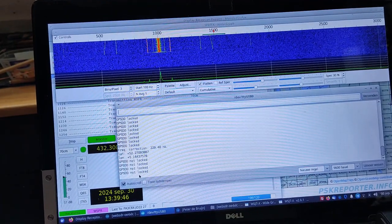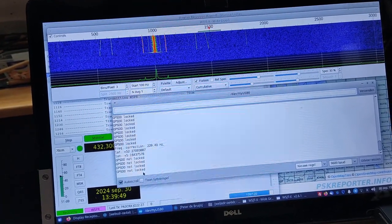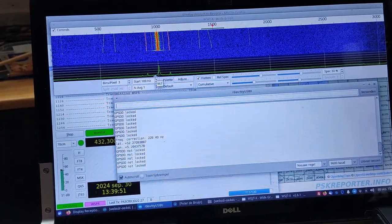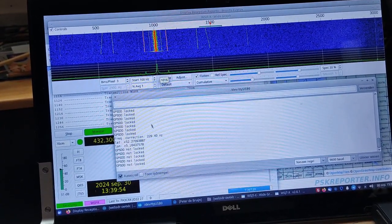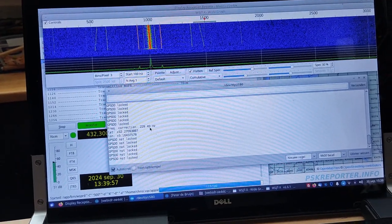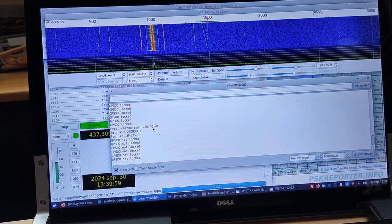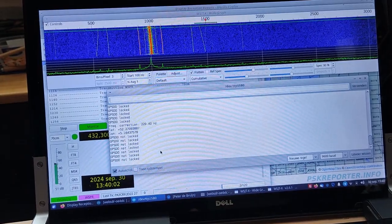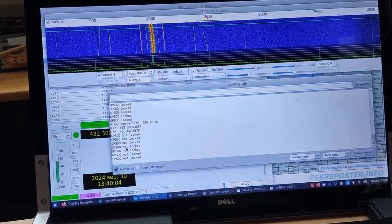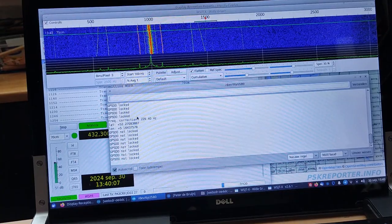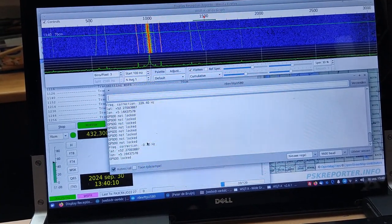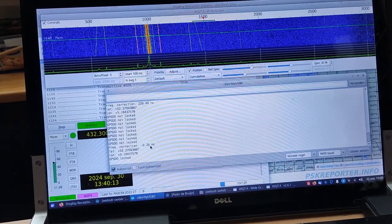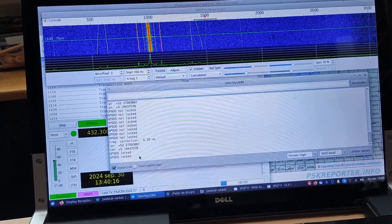And it also displays my latitude and longitude. And it says that the GPS DO is not locked at this moment. And then it starts to oscillate to deliver a signal. It takes some time before you get the signal, and it still says that it is not locked. And after 40 seconds you have another correction, in this case 0.2 Hz, and then it says that it is locked.